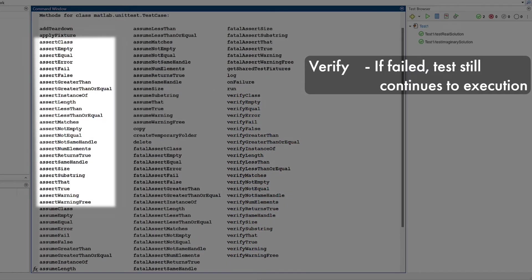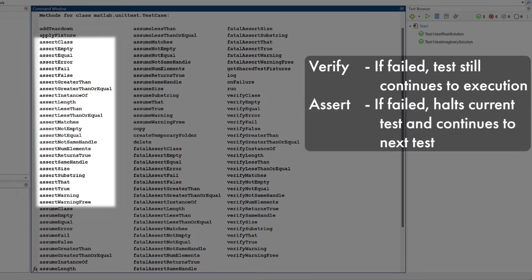For assert methods, if the qualification fails, it halts the current test and continues to the next test. The test is marked as being both failed and incomplete.